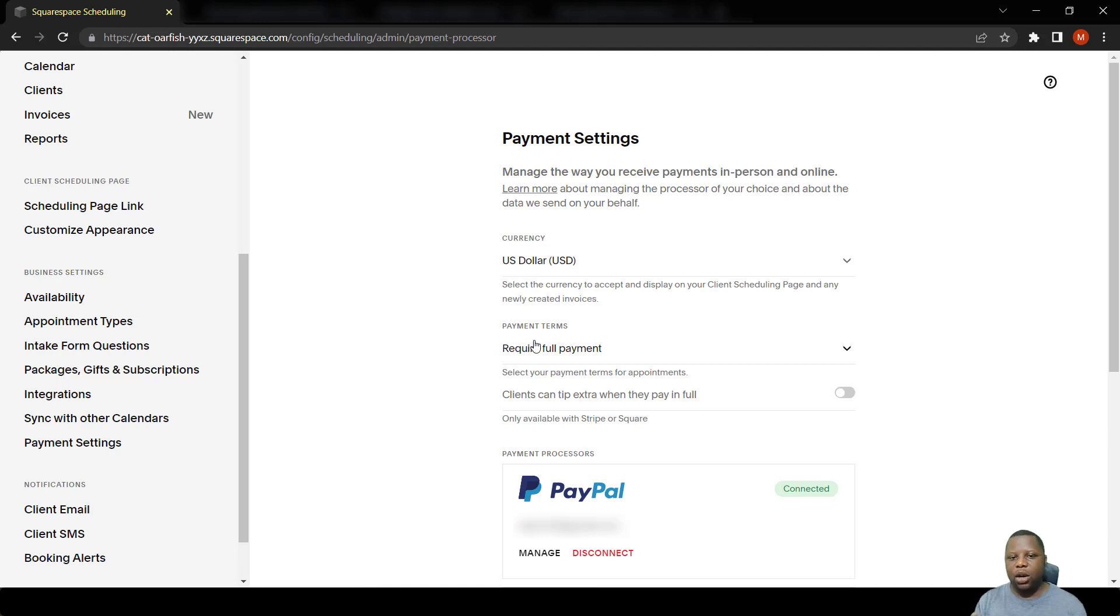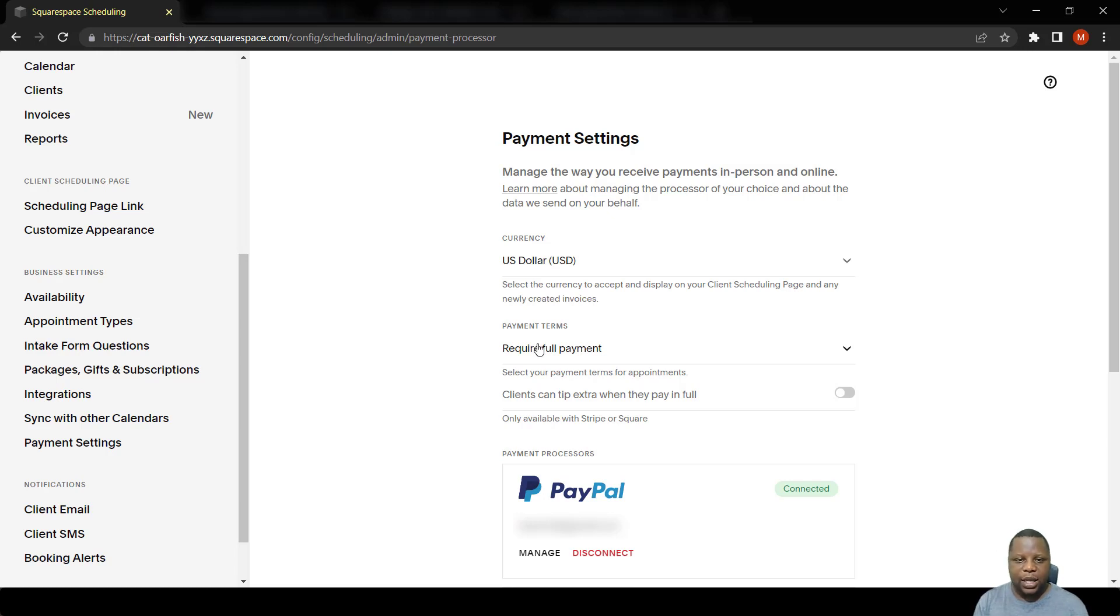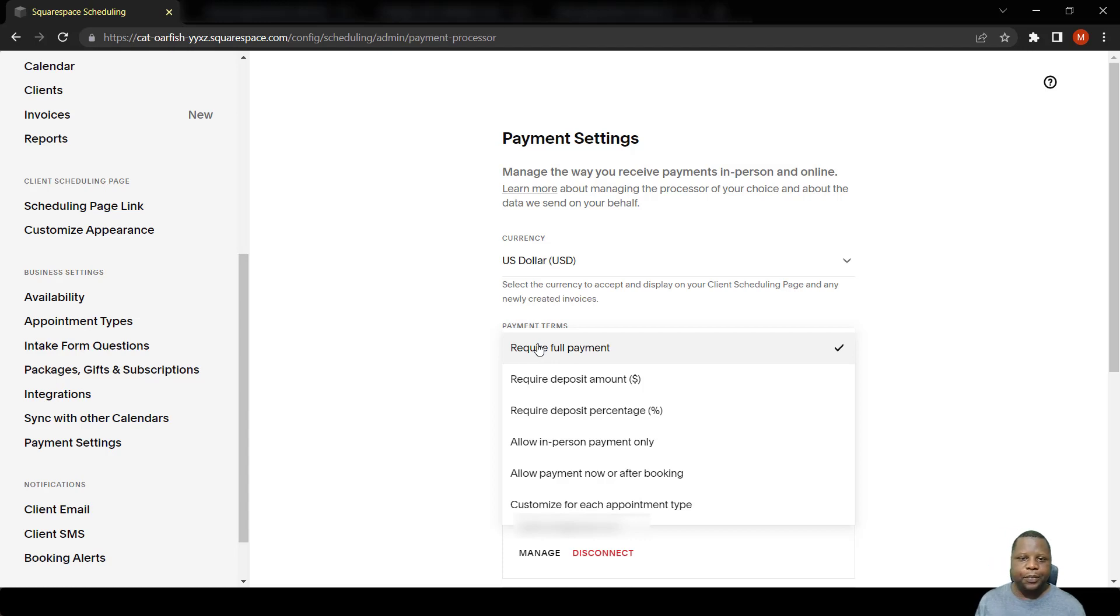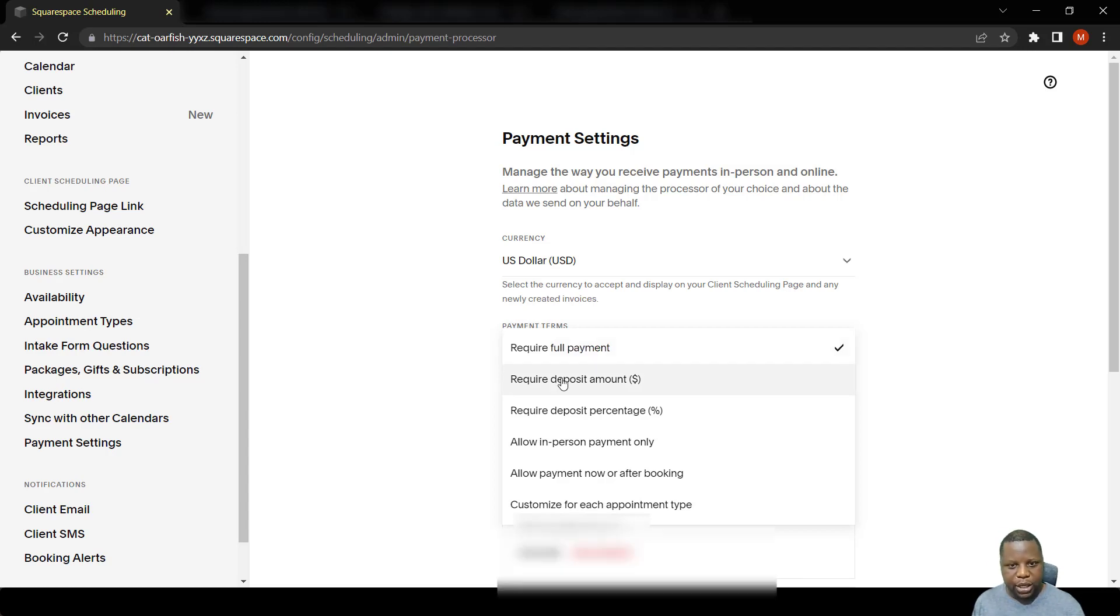The first type requires full payment when somebody is booking. So if it's $400, they have to pay that. The second option is to require a deposit amount, then the rest can be paid in the future.